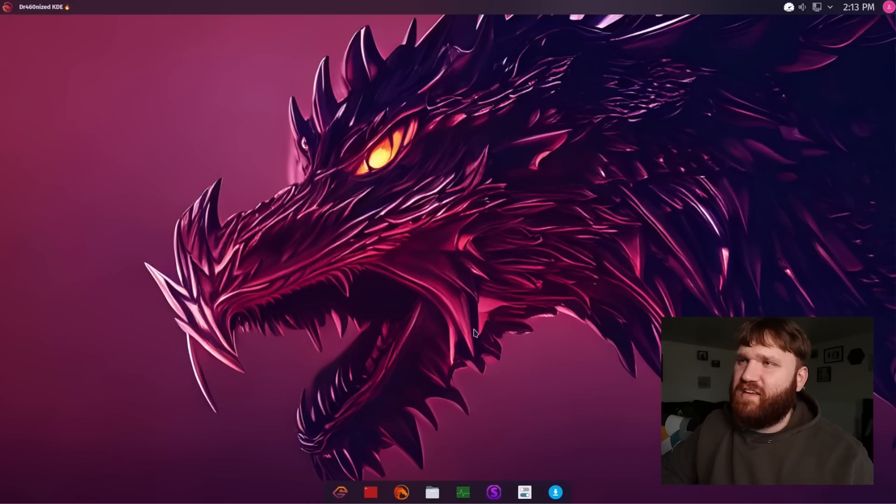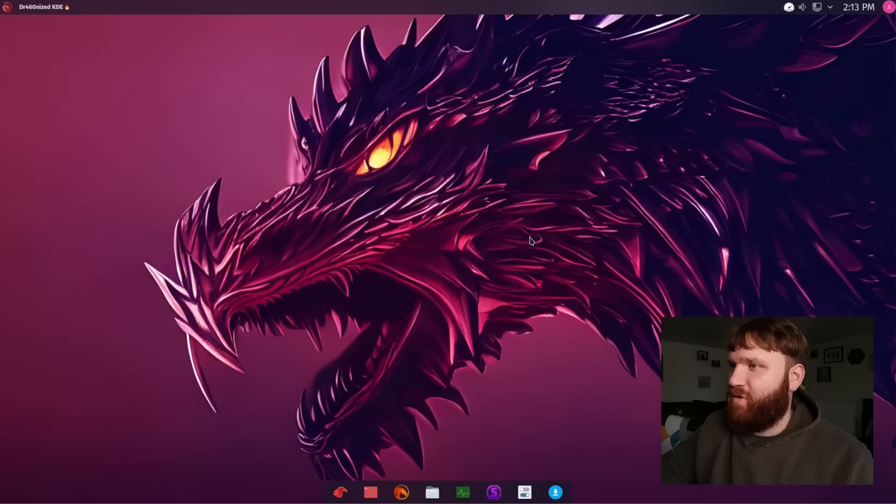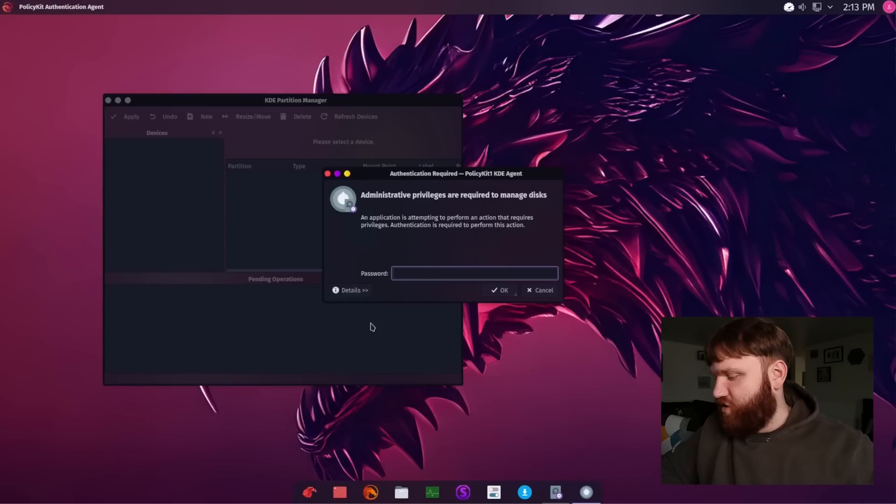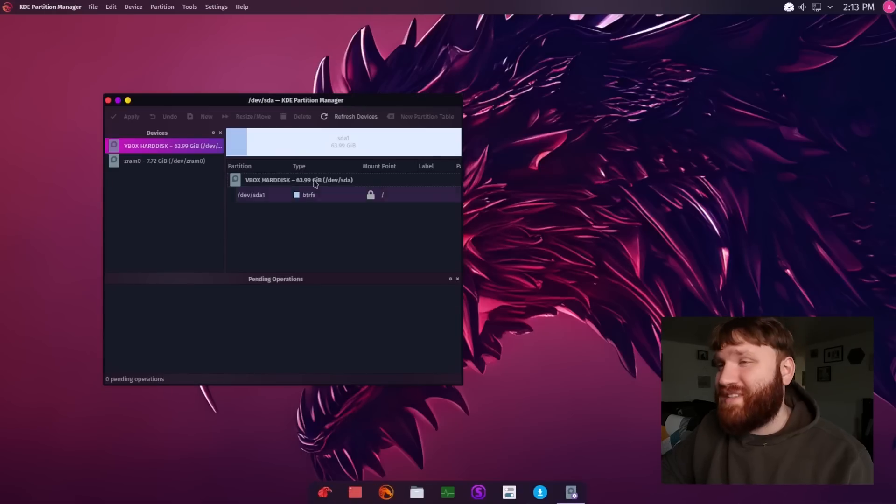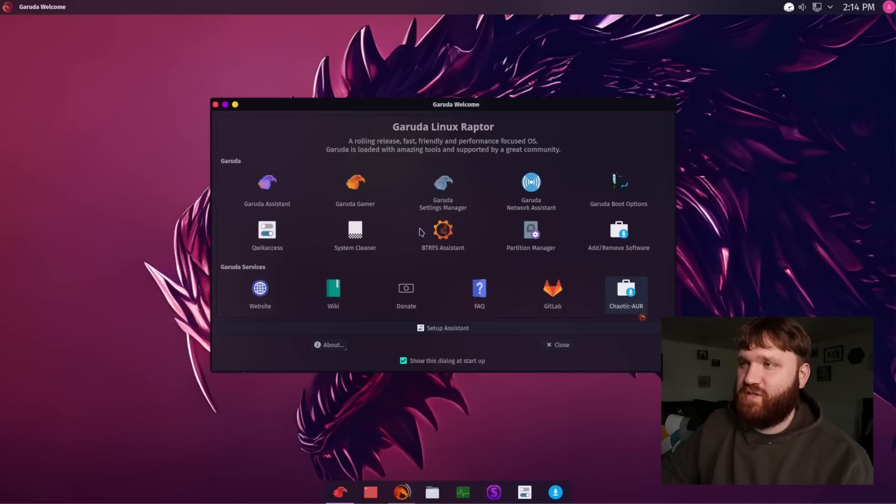I believe the default file system. Actually we could check that. If we open up welcome and go to the partition manager. I'm pretty sure it's ButterFS. Which we can see right here it is Indeed. We have that. We have the chaotic AUR.